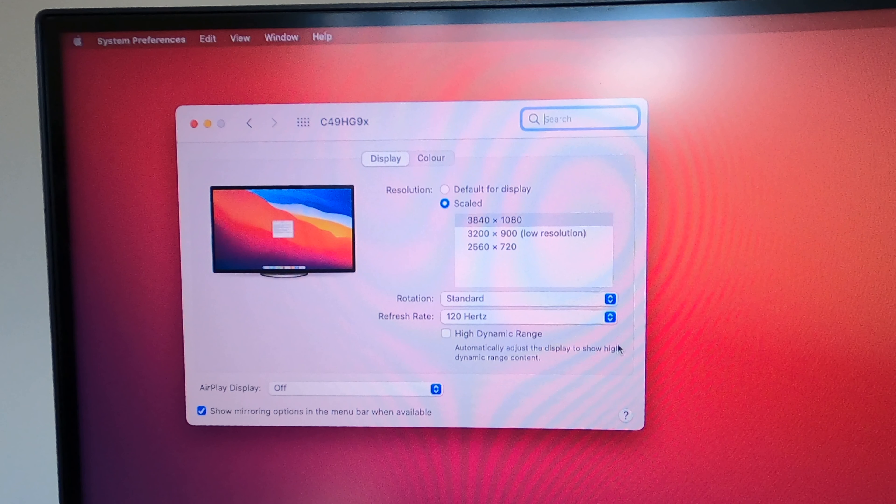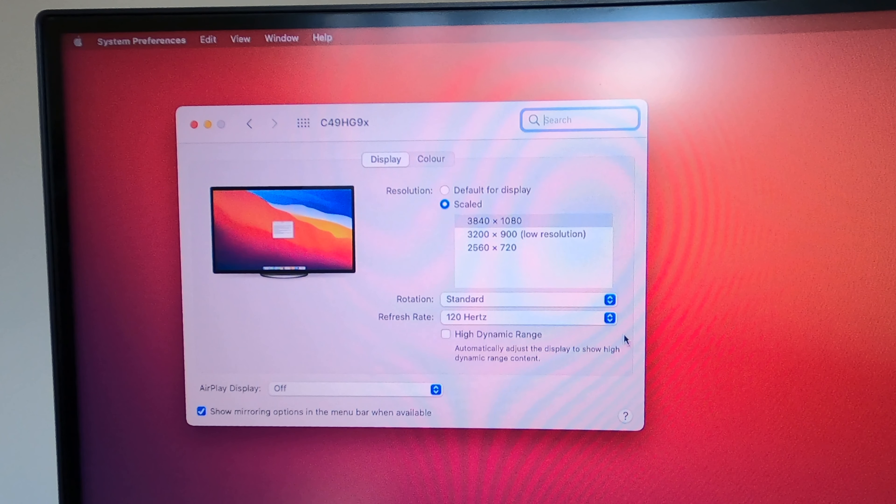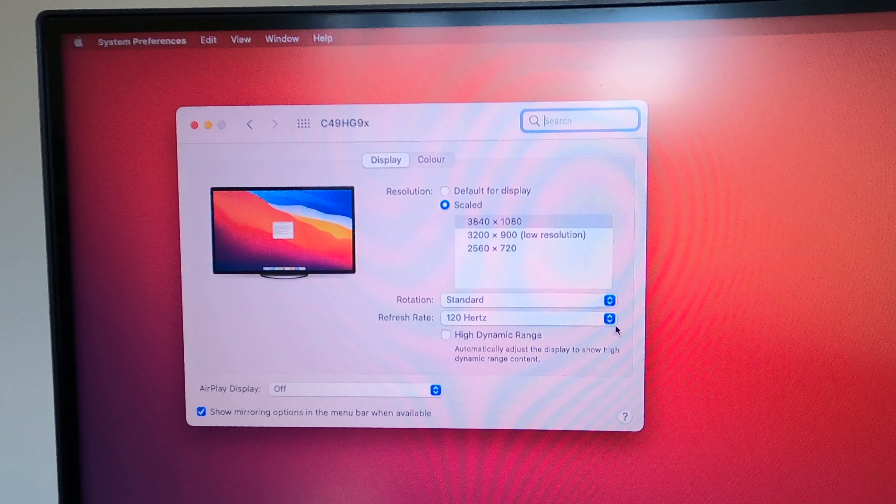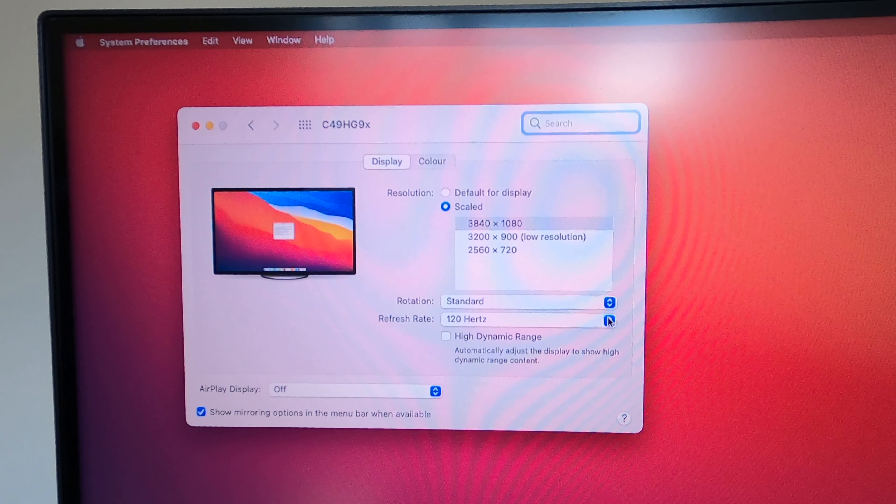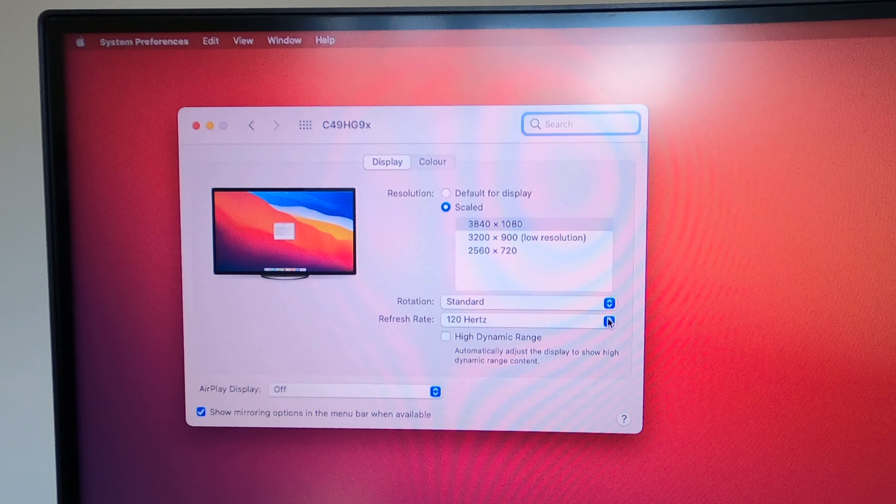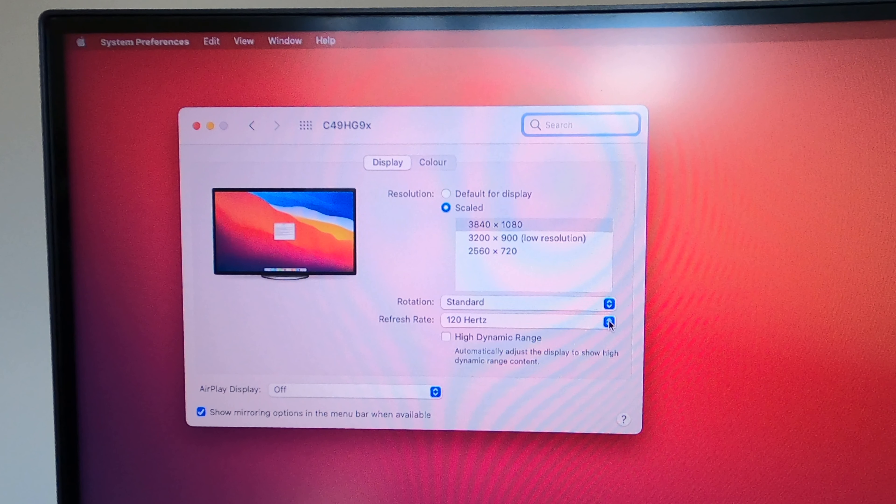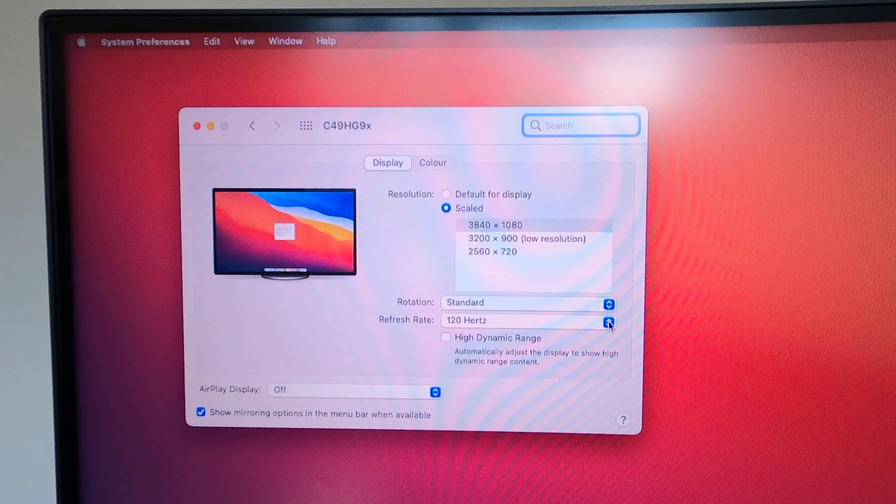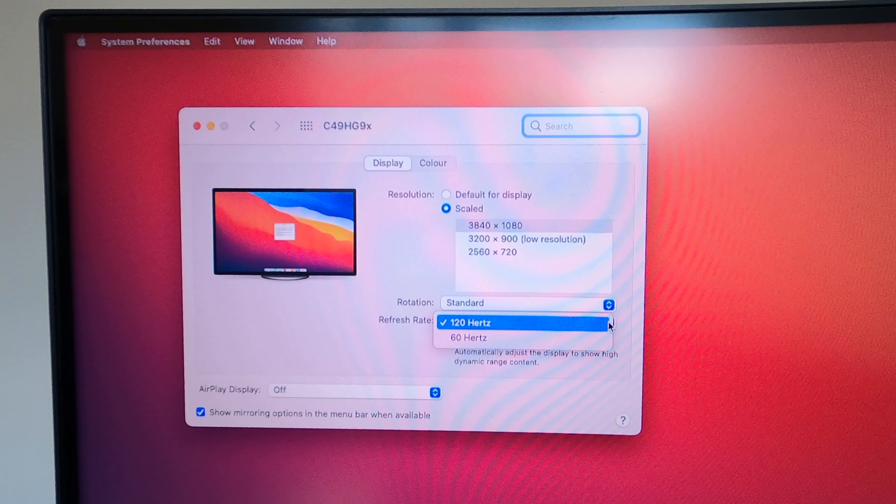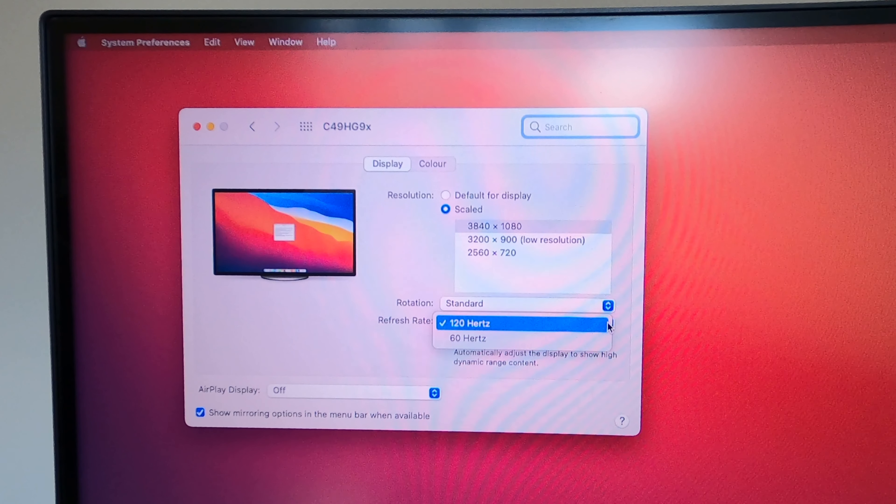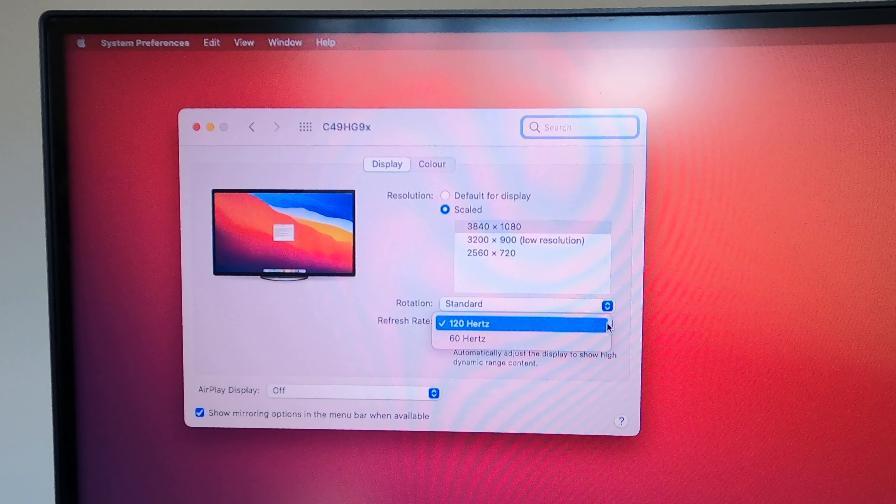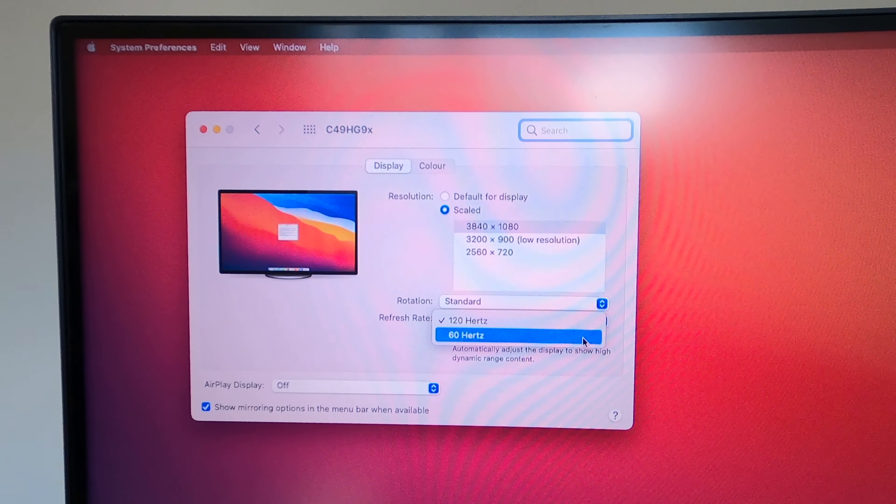So just to kind of highlight that and demonstrate some of the stuff, we'll switch between the hertz rates. So we'll drop down from 120 hertz down to 60 hertz. Truthfully, we'll do it on a static screen, so it won't really make a lot of difference. But as you can see, that function's available to you.